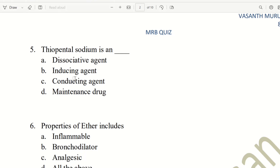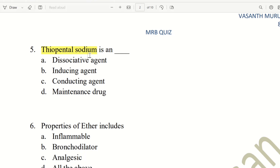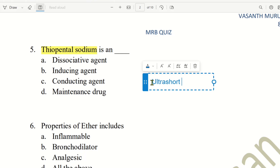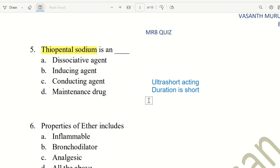Next question: Thiopental Sodium is what type of agent? In the topic of drugs acting on CNS, Thiopental Sodium is a general anesthetic agent belonging to a specific category. The choices are dissociative agent, inducing agent, conductive agent, and maintenance agent. Dissociative agent is Ketamine. Thiopental Sodium is an ultra-short acting drug with a short duration of action, used to begin surgery. Therefore, the right answer is inducing agent.